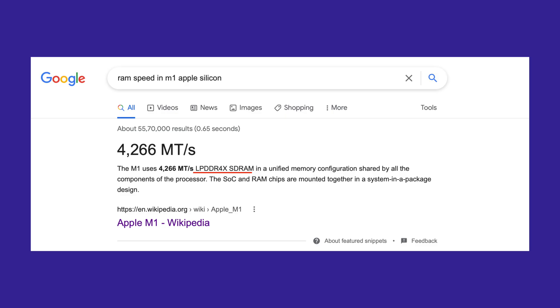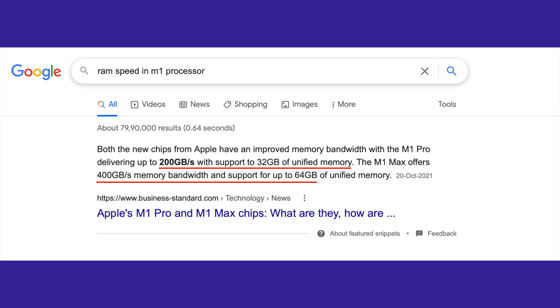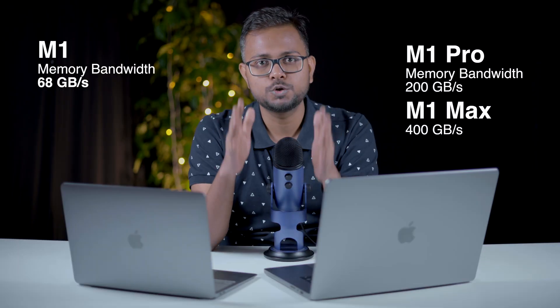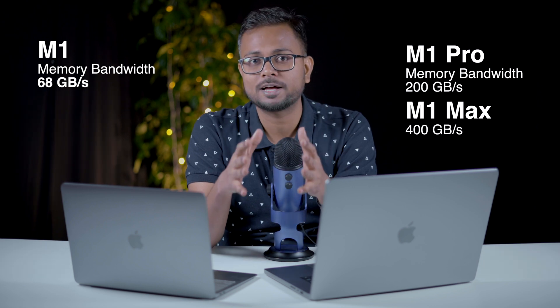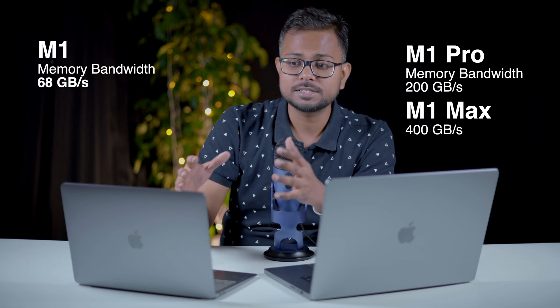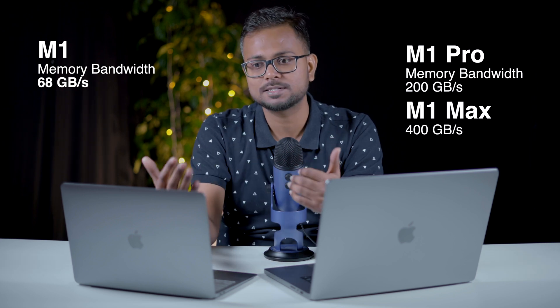Looking at RAM performance: the MacBook Air M1 uses LPDDR4X RAM with a maximum memory bandwidth of 68 GB/s, whereas the MacBook Pro with M1 Pro uses LPDDR5 RAM with a maximum memory bandwidth of 200 GB/s. If you upgrade to the M1 Max processor, you can get 400 GB/s memory bandwidth. That is nearly three times the memory bandwidth compared to the MacBook Air M1.